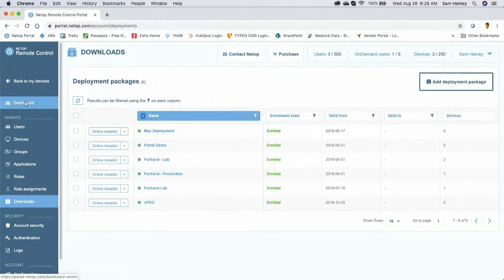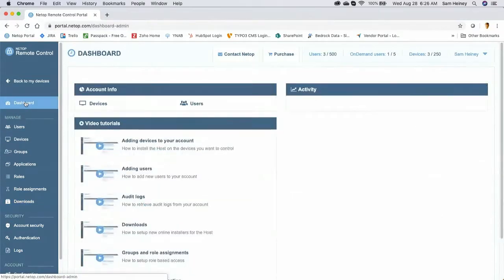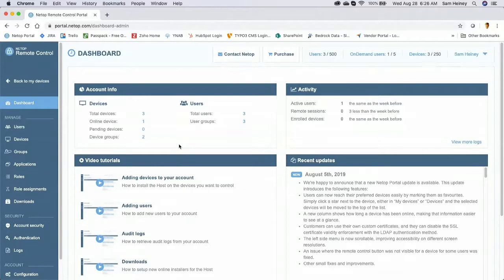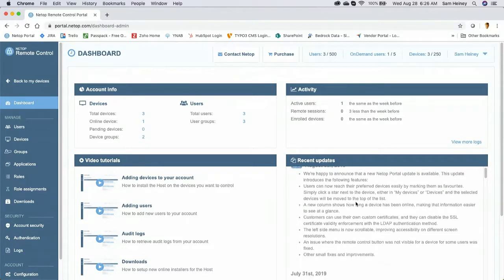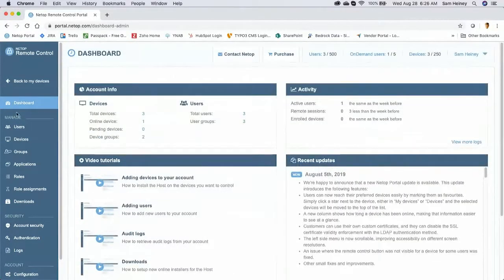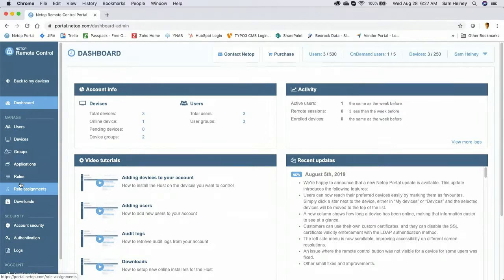Before going further, one of our other must-have features is a centralized dashboard — that was number seven. This is the centralized dashboard for Netop Remote Control Portal users. It shows me total devices attached, users, user groups, current activity, and recent updates. I also have video tutorials and all access controls on the left, giving me one area to manage and organize my entire remote access tool.